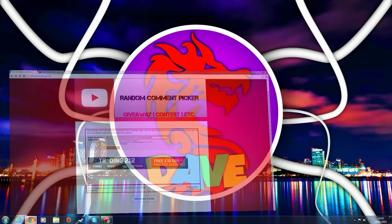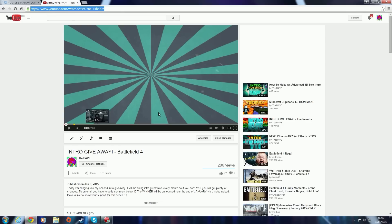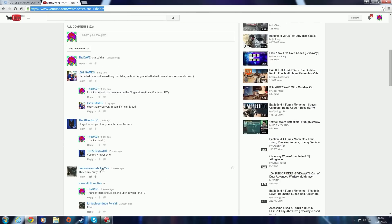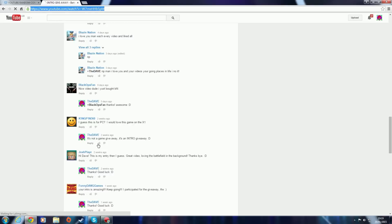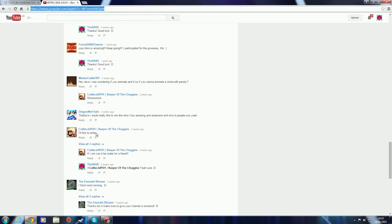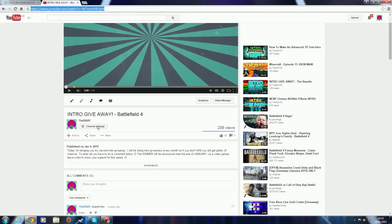I posted this video explaining all the rules. You just have to leave a comment, and this is all your comments. Loads of you entered, good luck to anybody who entered.